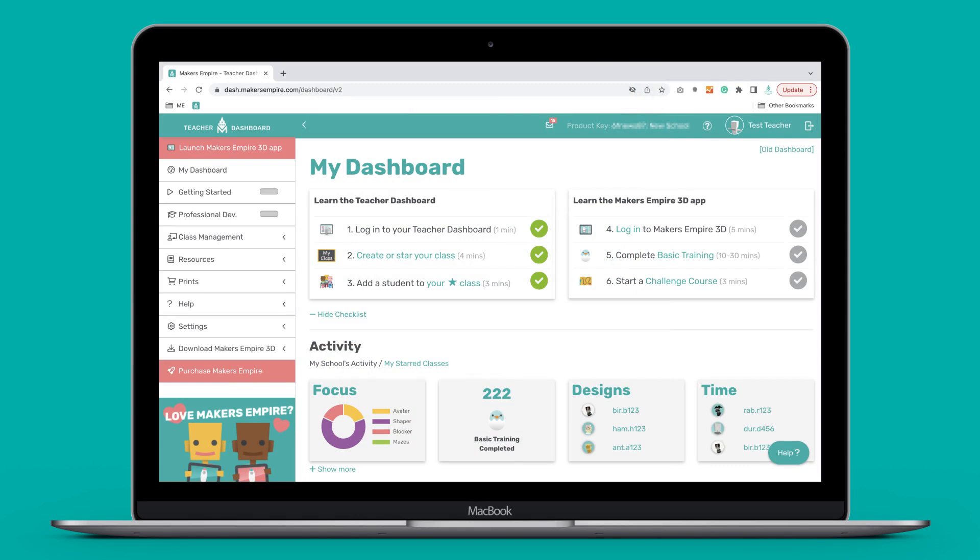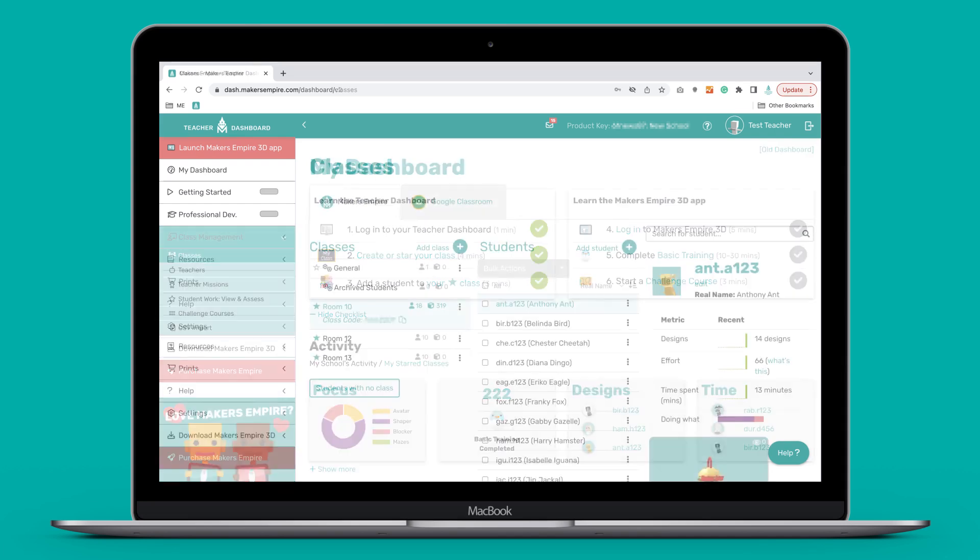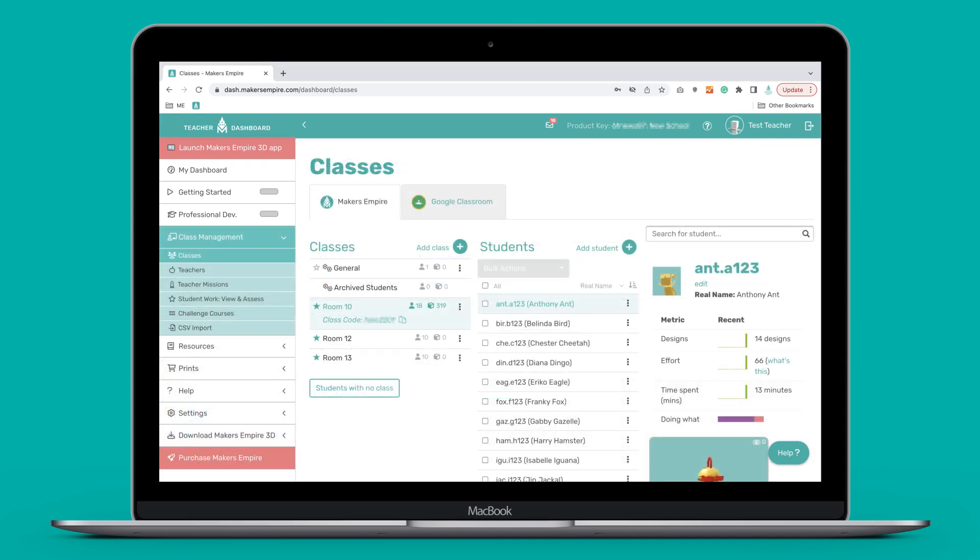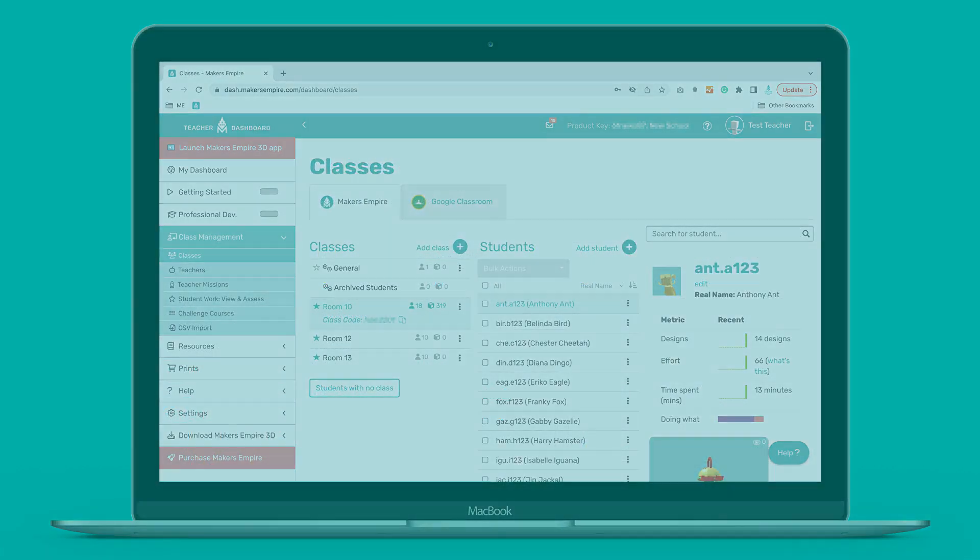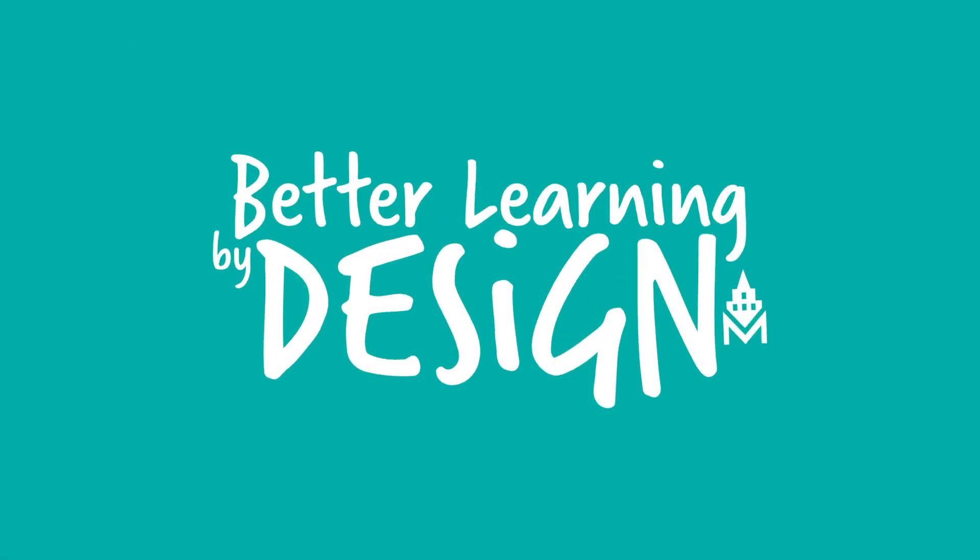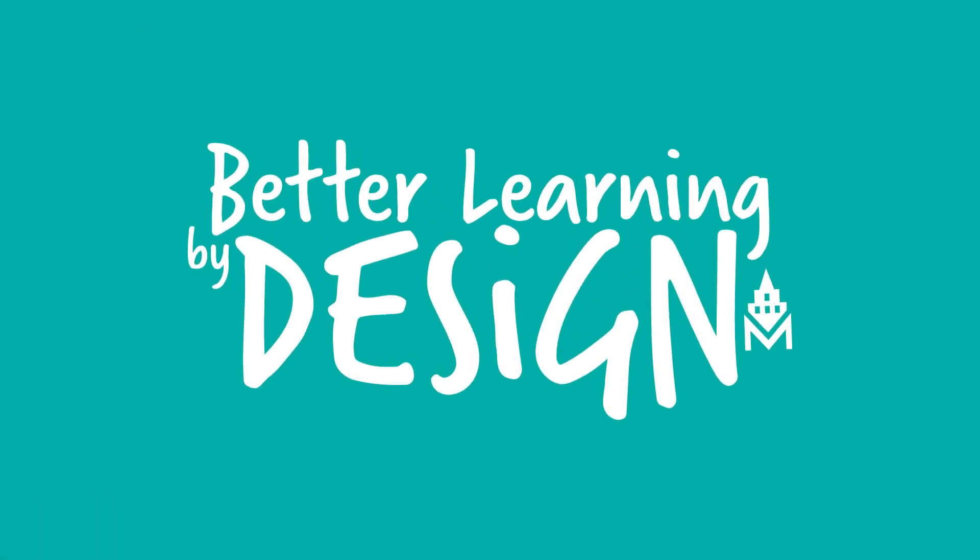So now you've successfully logged in to your teacher dashboard and set up your classes. In the next video, we'll have a look at how to sign in and start designing with the Makers Empire 3D app.